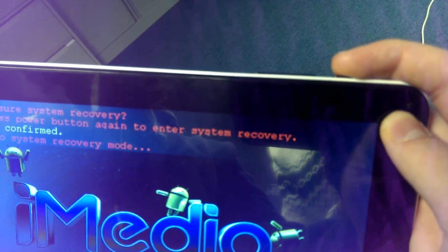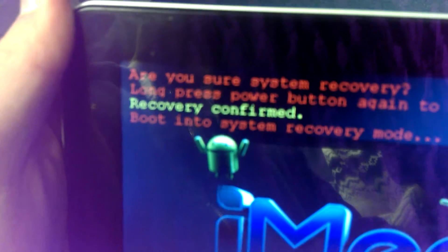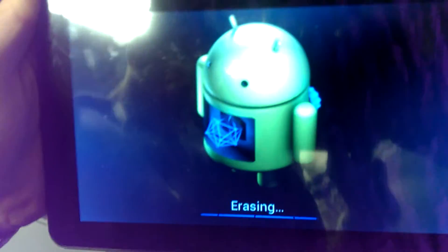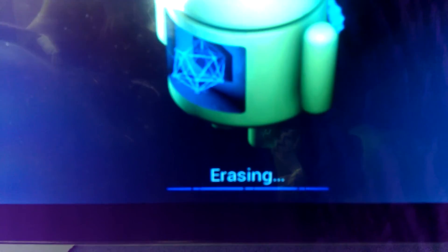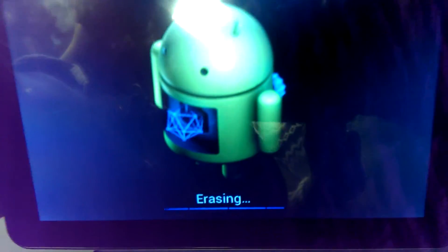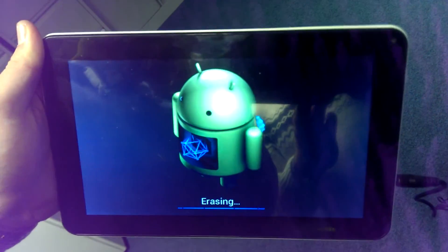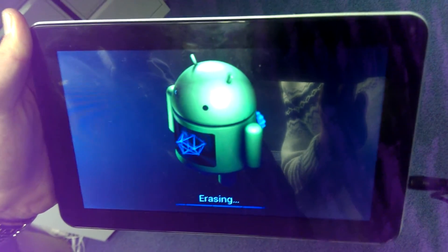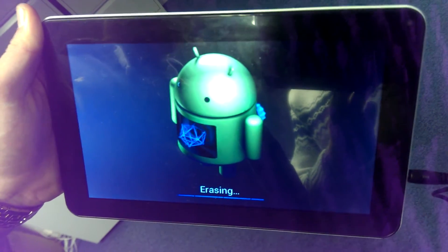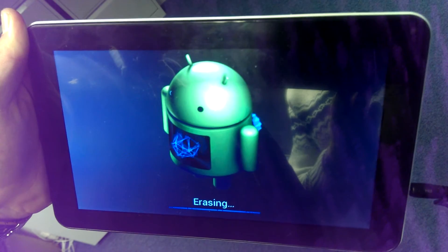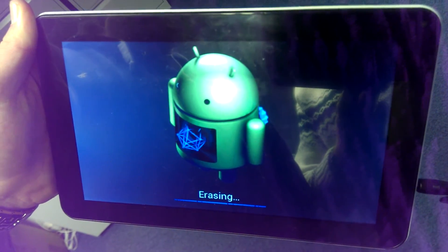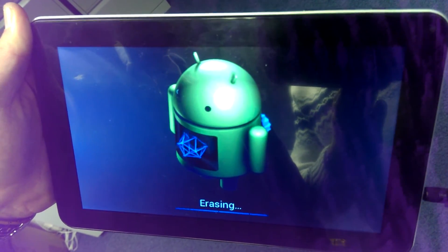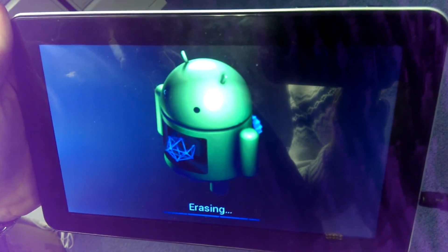It comes up there and you can see system recovery. Now what you get is the jellybean Android logo with the word erasing. This procedure can take a couple of minutes, and then what you find is that it asks you, well it tells you that it's actually restoring a lot of data, and then it brings it back to factory default. So that's the whole procedure.